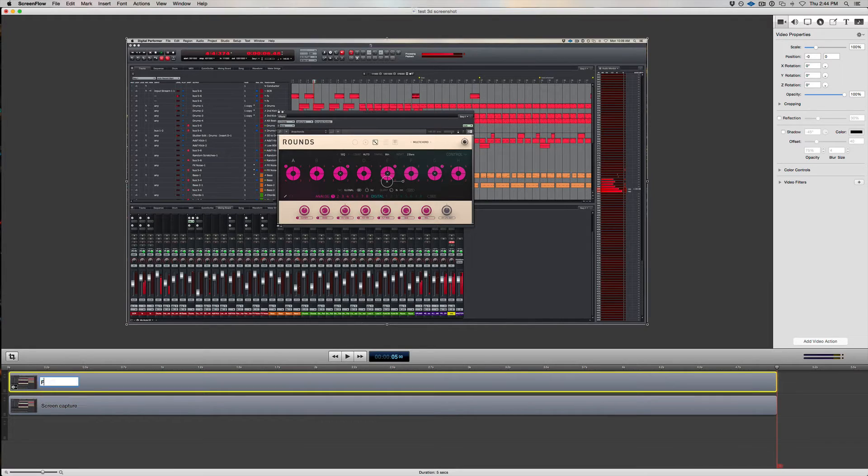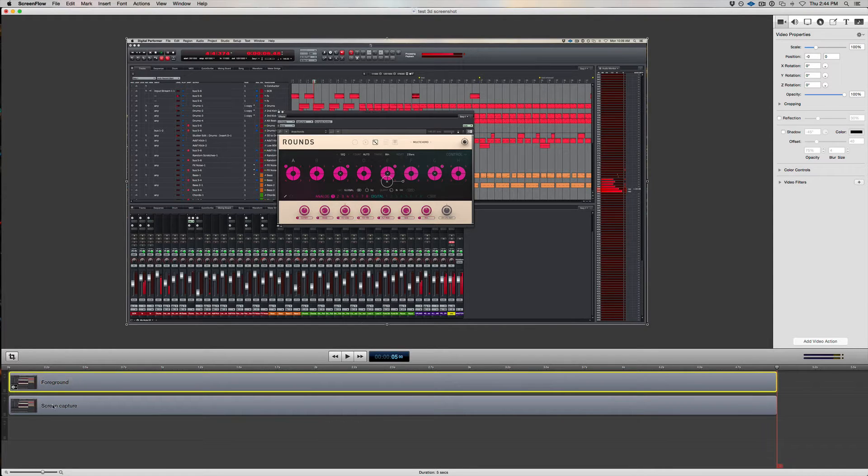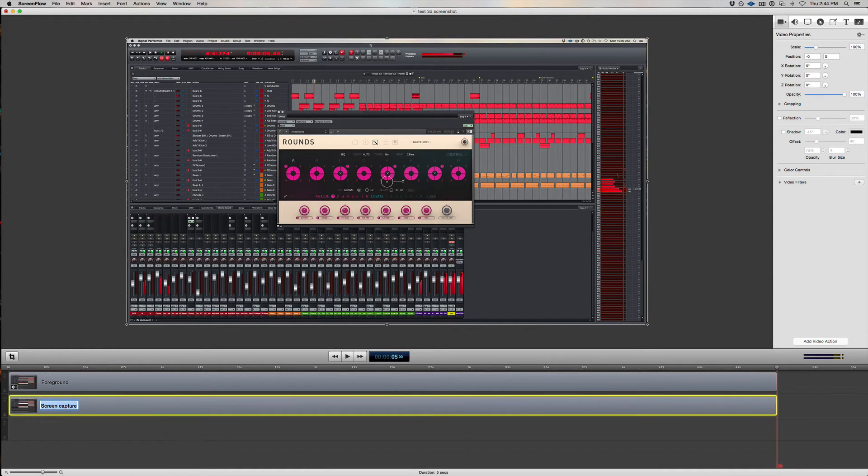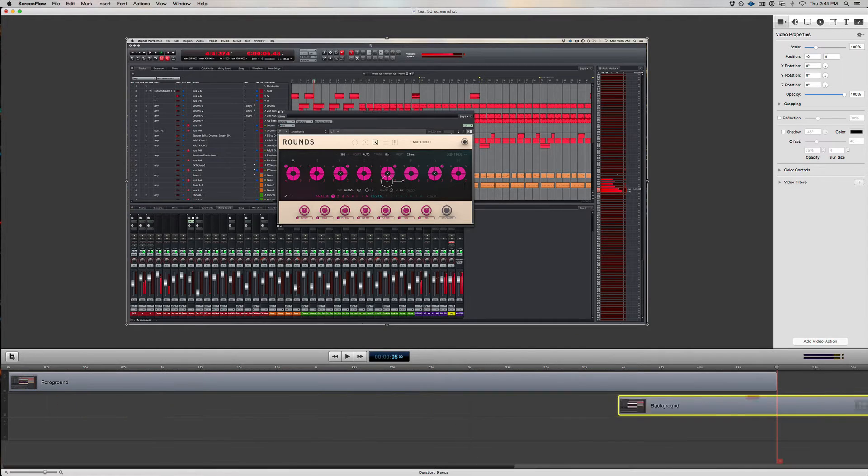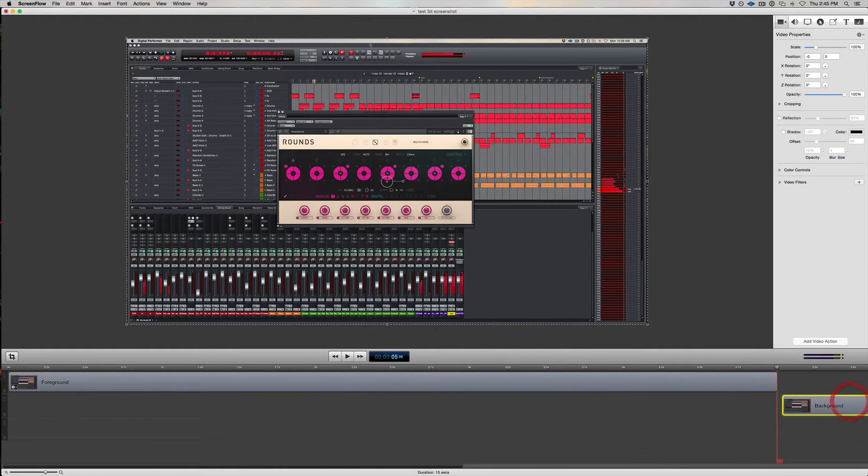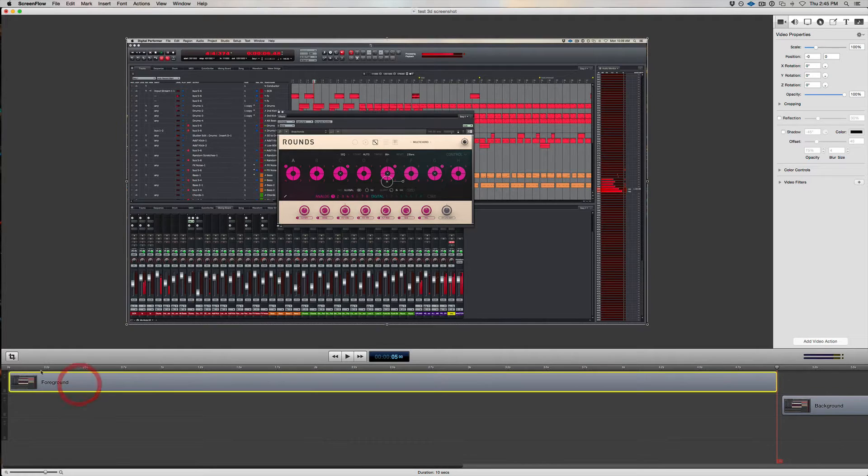So now you can optionally rename the two layers as foreground and background. Just so you can see what I'm doing clearly, let's move the background out of the way temporarily so we can just concentrate on the foreground.